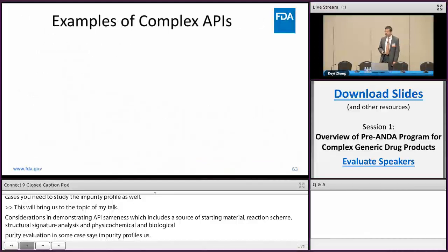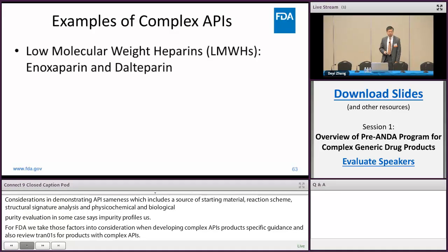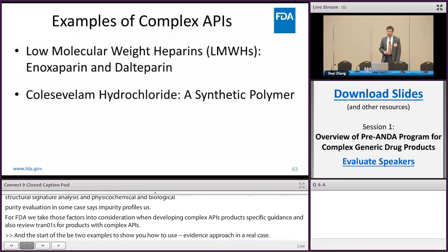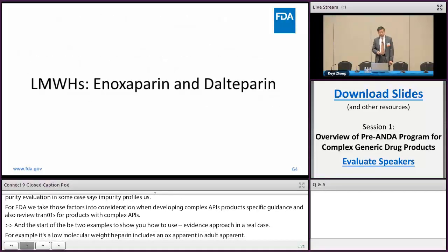In this talk I will give you two examples to show how we use the totality of evidence approach in real cases. The first example is low molecular weight heparin, which includes enoxaparin and dalteparin. The second example is colesevelam hydrochloride, a cationic polymer. Let's start with the first example: low molecular weight heparin.